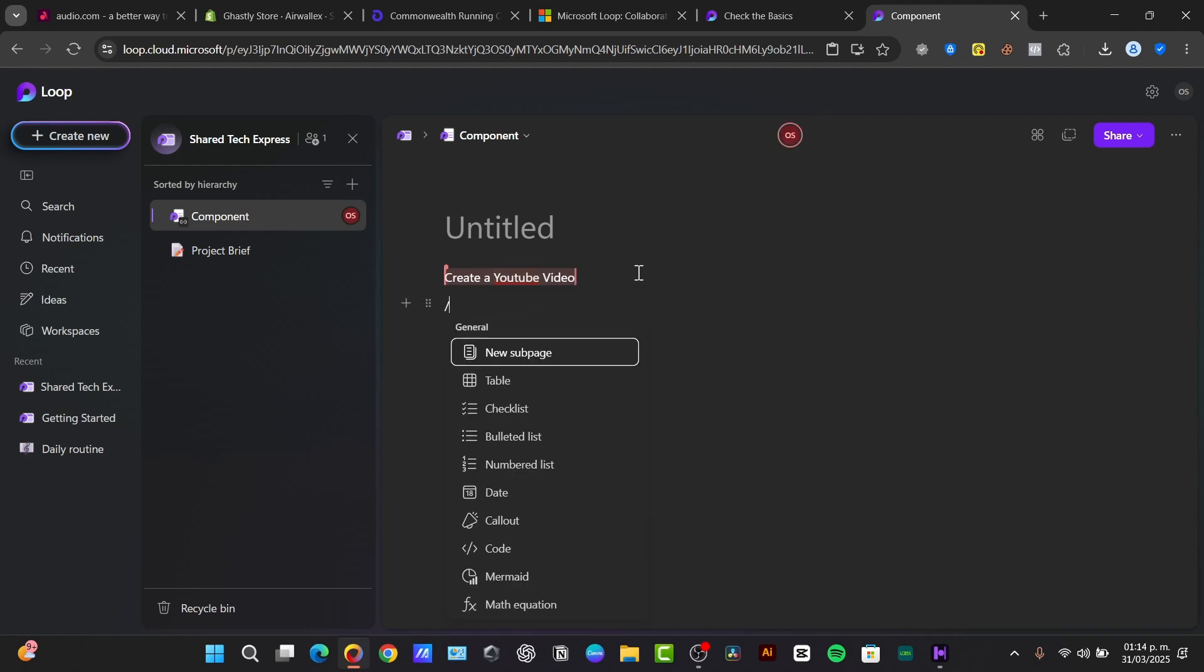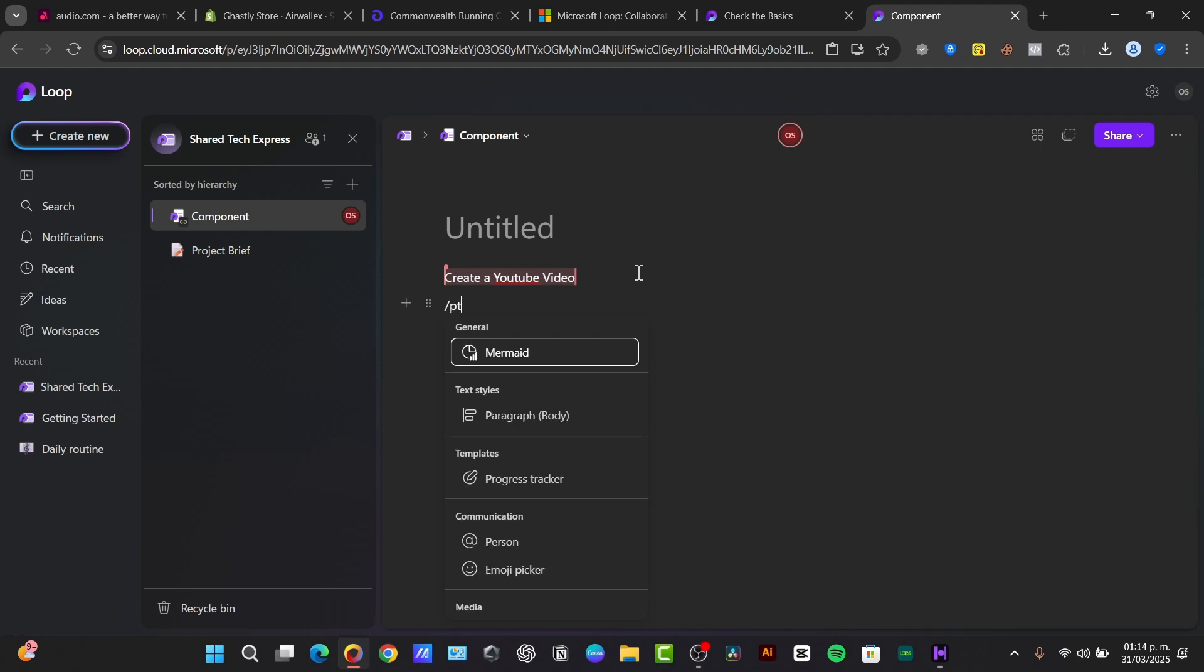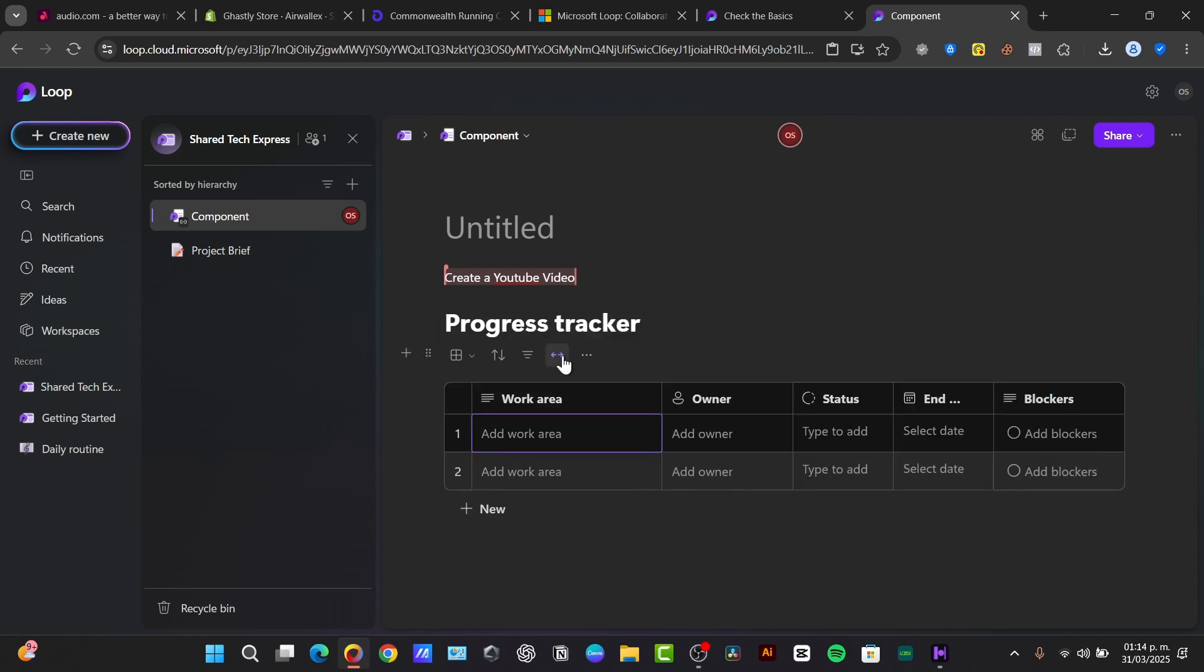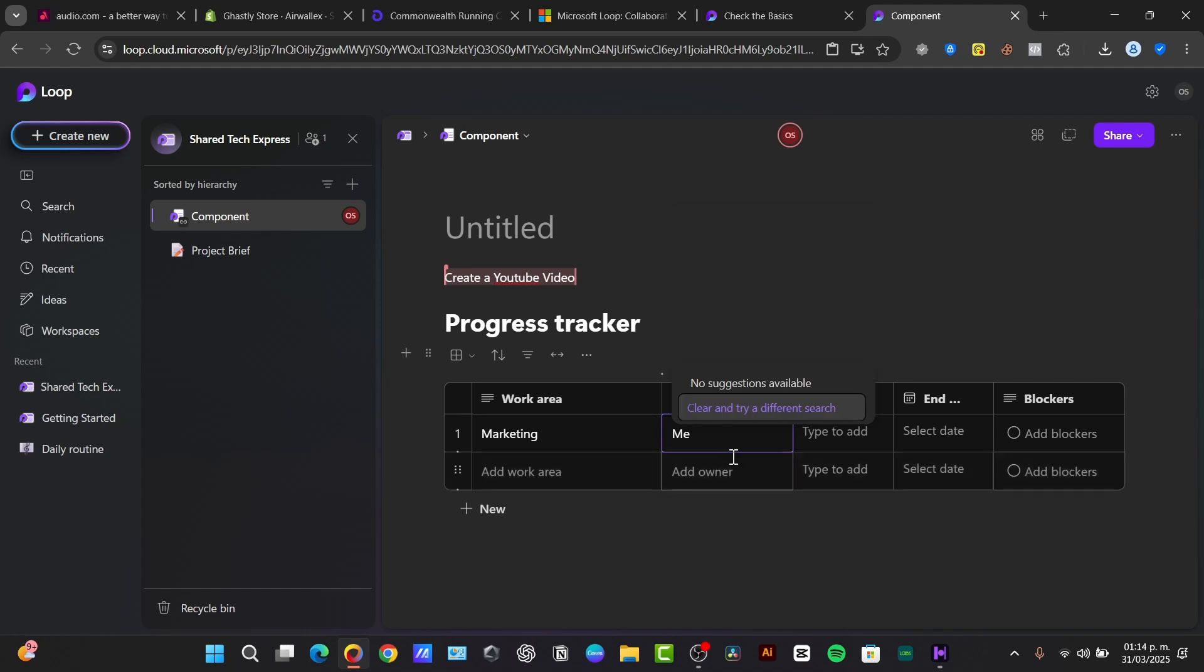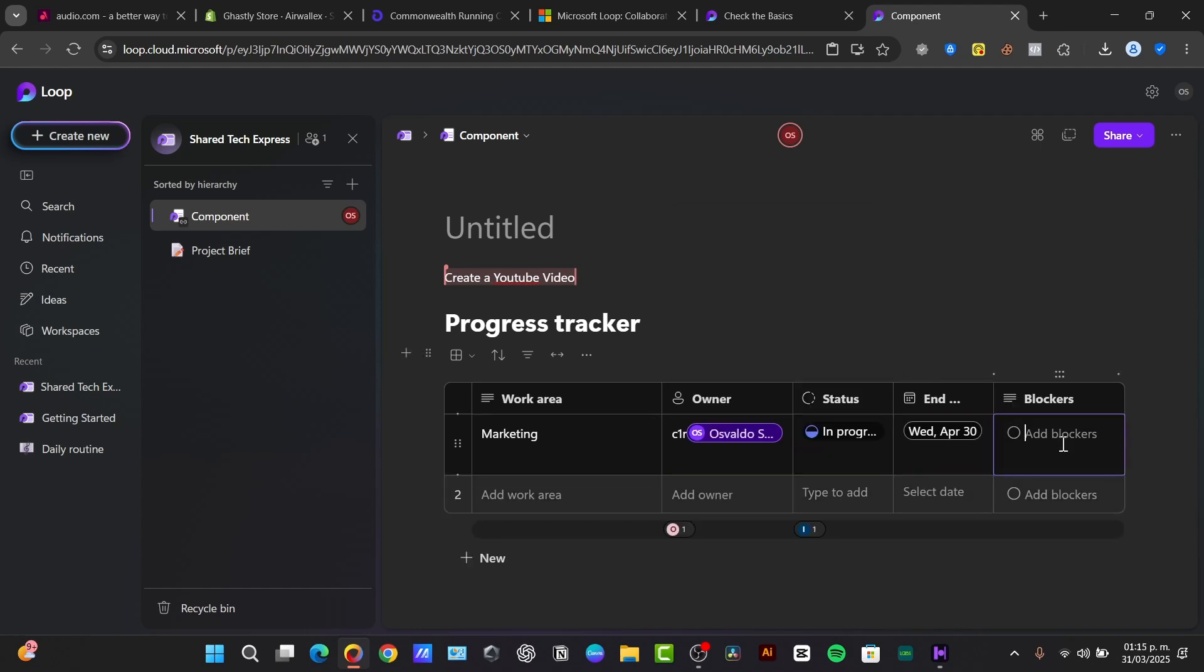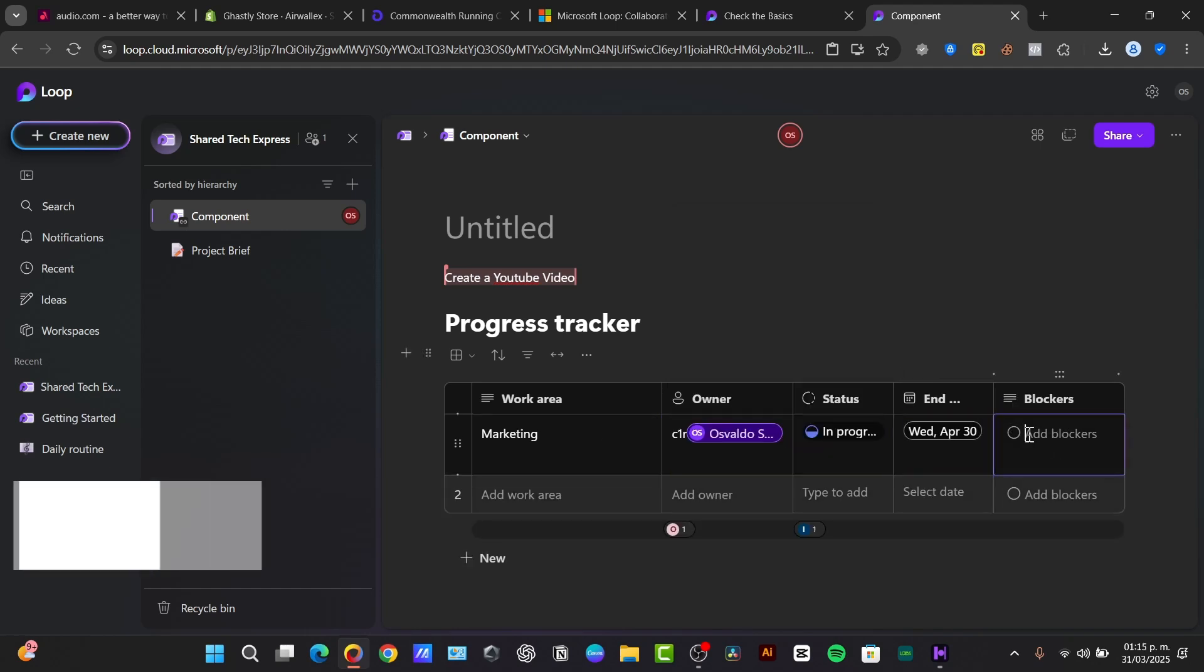If I just tap here, the forward slash, what I can do is add a progress tracker. A progress tracker visualizes project progress with charts and some graphics. So we can add the work area, for example marketing. I can add the owner, would be myself, let's say the end of the month.